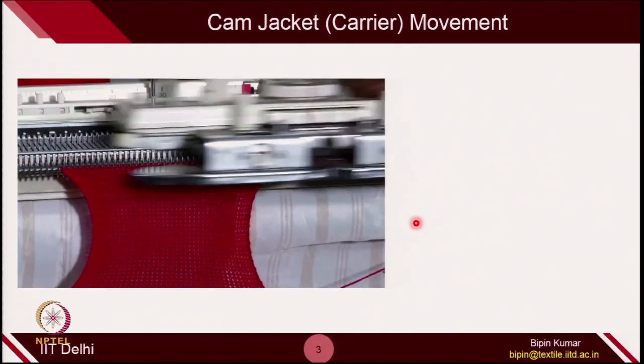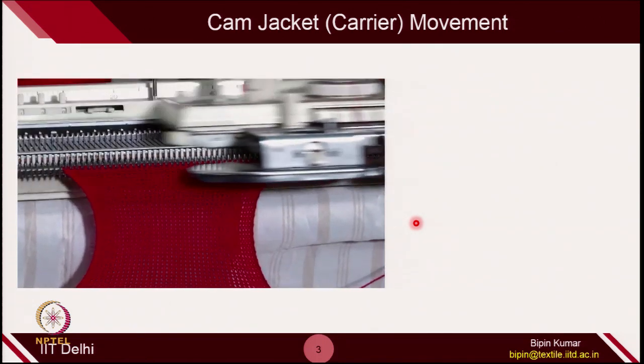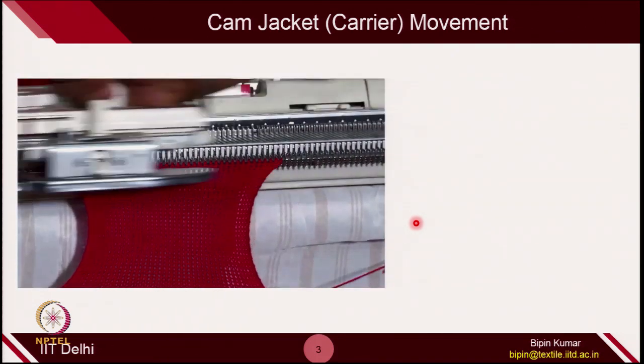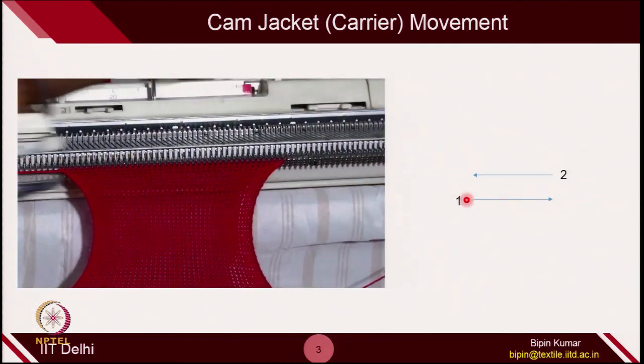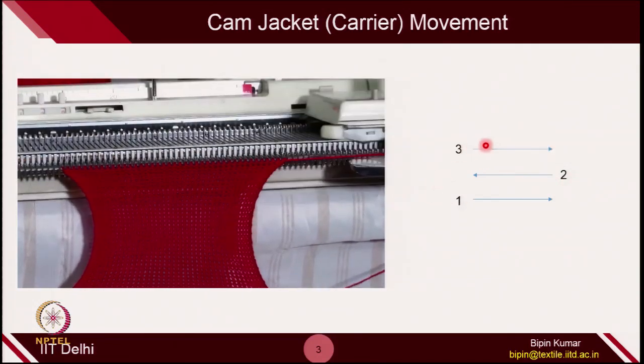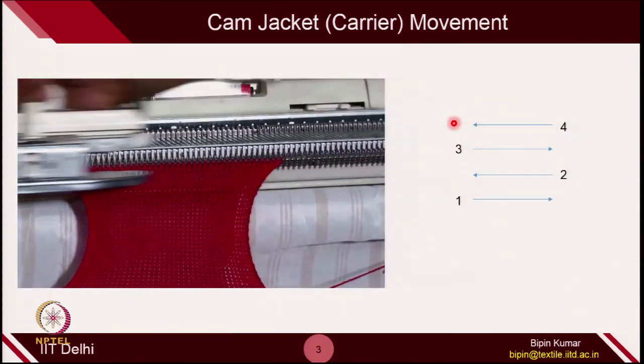Just a quick recap: the cam jacket on the machine moves from left to right and right to left to create a particular course. In the first course, the cam jacket moves left to right; in the second course, right to left; in the third course, left to right; and in the fourth course, again left to right.